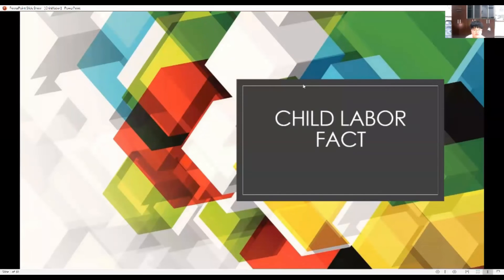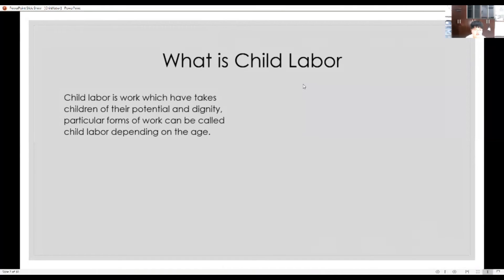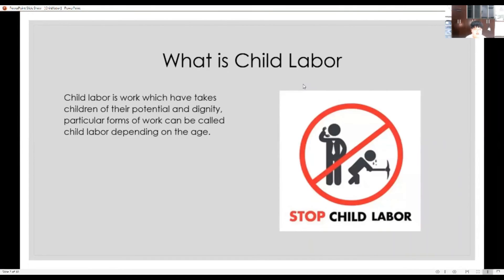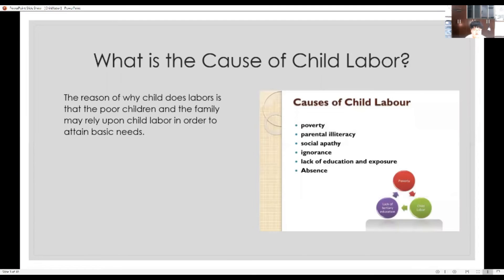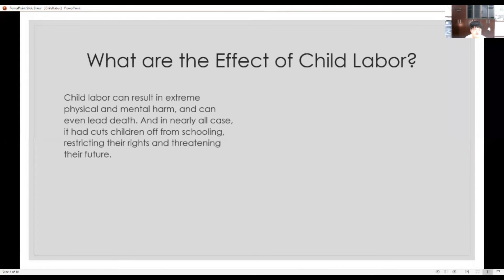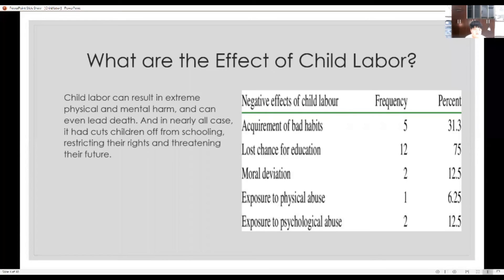Greetings, my name is Linh Sung-Yun, and I'm going to be talking about child labor. What is child labor? Child labor is work which has taken children of their potential and dignity. A particular form of work can be called child labor depending on the child's age. The reality is that poor children and their families may rely upon child labor to attain basic needs. Child labor can result in extreme physical and mental harm and can even lead to death. In nearly all cases, it has cut children off from schooling, restricting their rights and threatening their future.